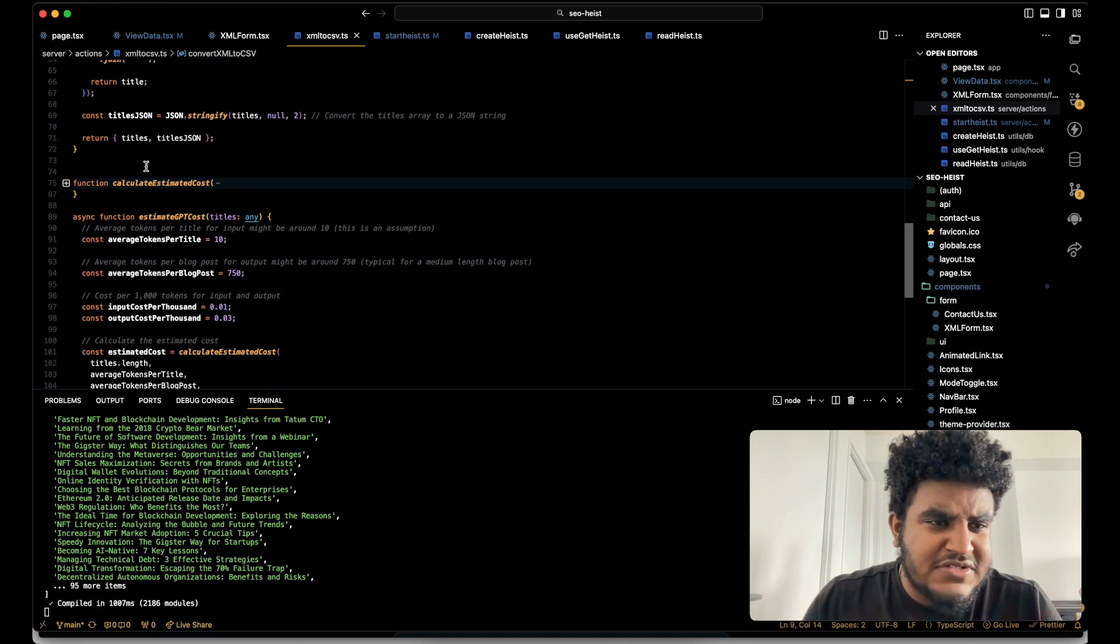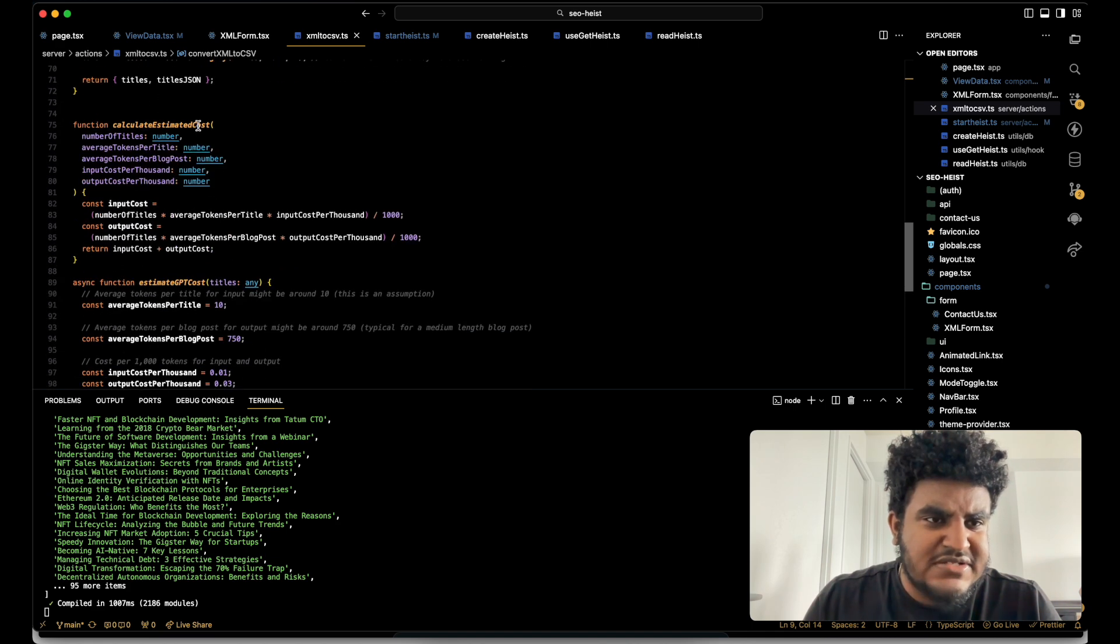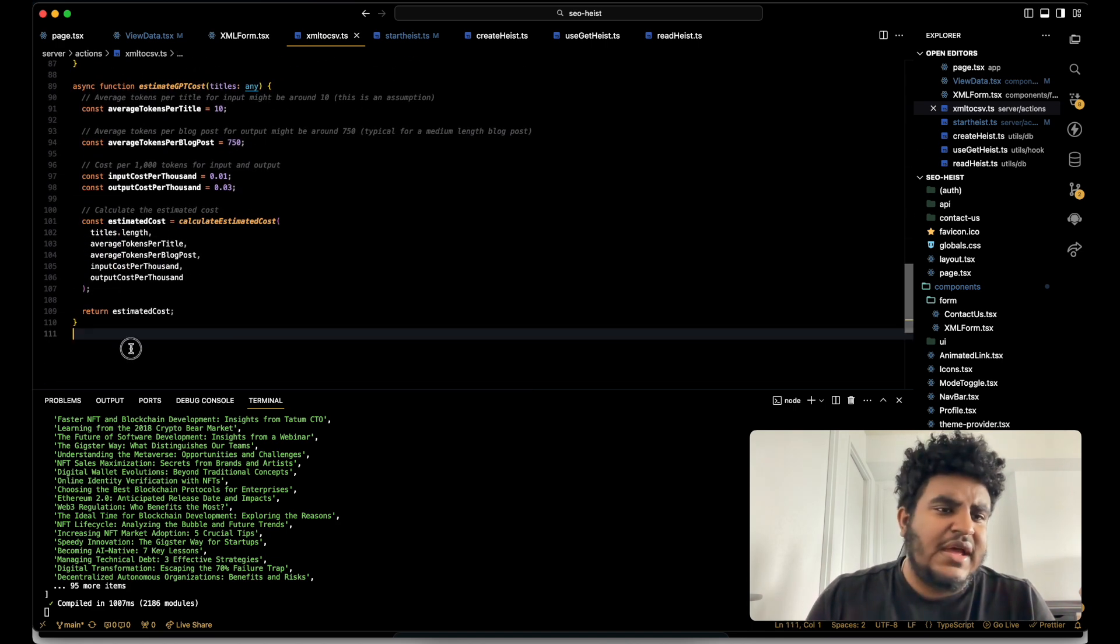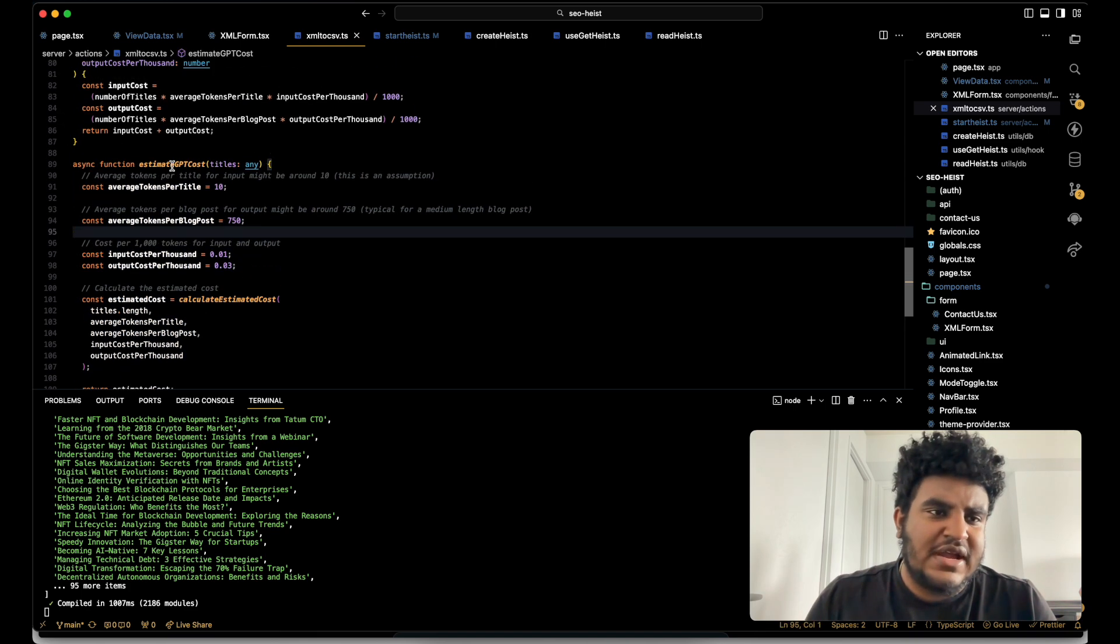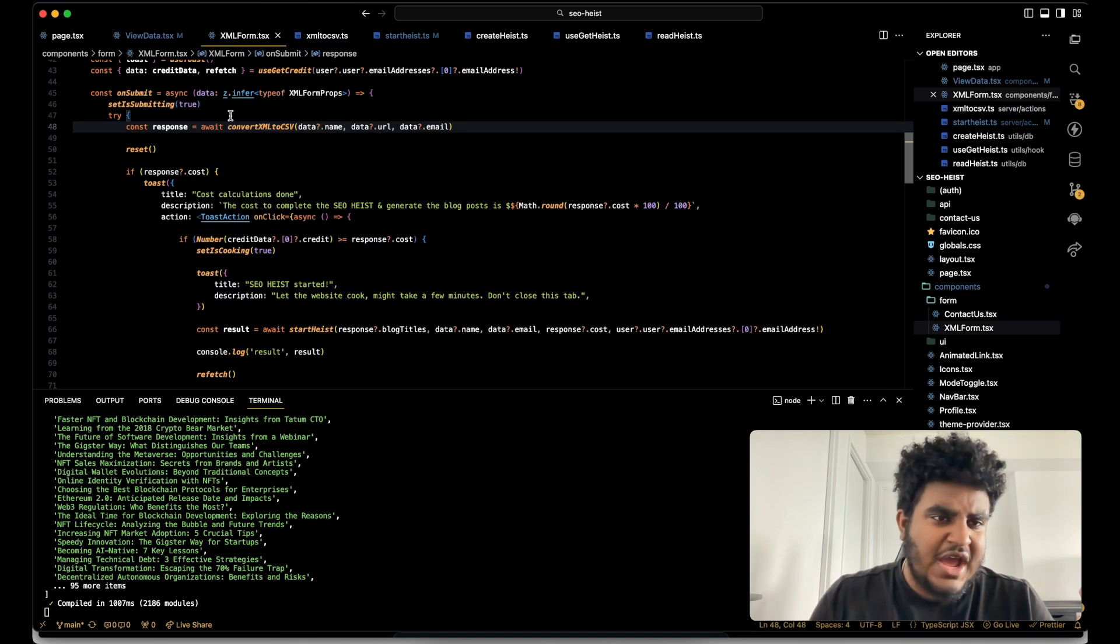And essentially what I do here is I'm using convert CSV to convert the XML to CSV. And then there's this function, calculate estimated cost. Now I'm not going to lie. I use chat GPT for this, right? I wasn't going to bother doing the math. I use chat GPT for it. It's pretty accurate.